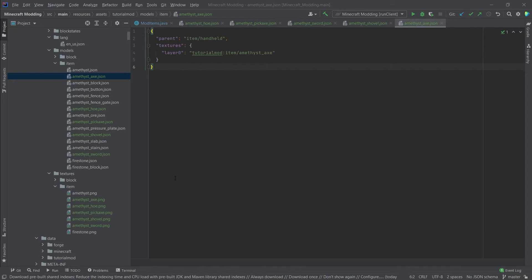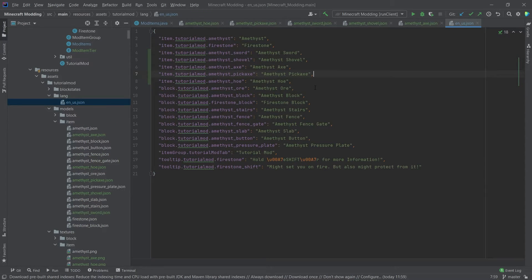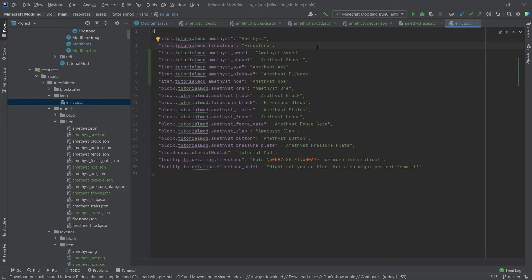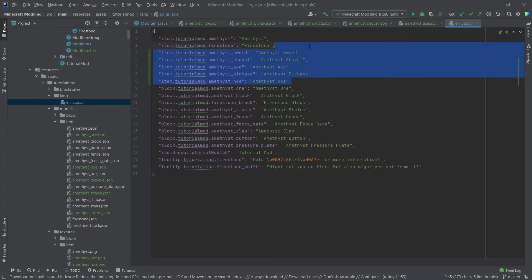Let's get the textures over as well. And even though it's not the most important thing, don't forget to add the translation strings to the en_us.json file in your lang folder. It's just gonna make it a little bit nicer in game.